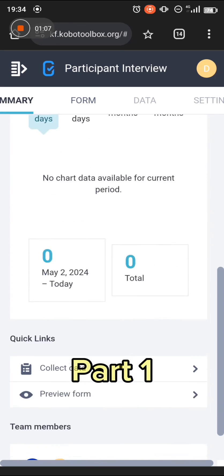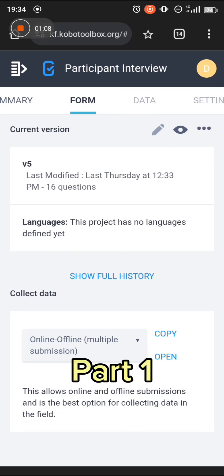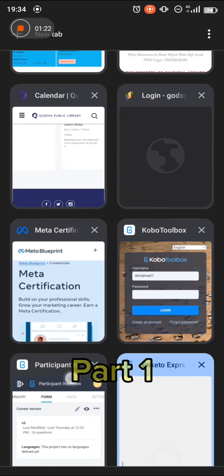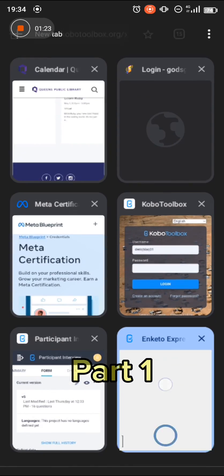This is what Collect Data looks like. Do not bother changing anything. Then you tap on Open right here. It will take you to another tab — you can see we were previously on this tab and now we are here. It's still coming up, just give it a couple of seconds for it to come up.